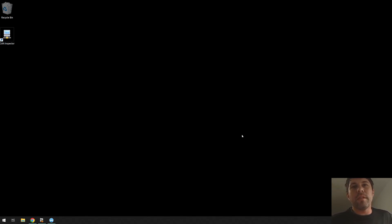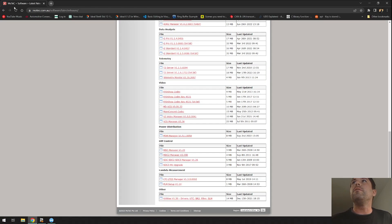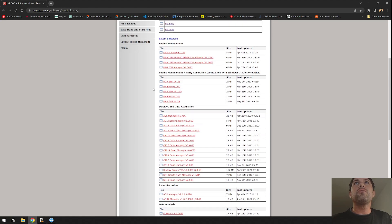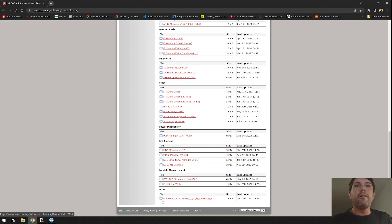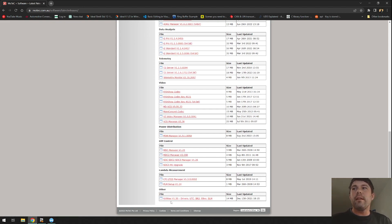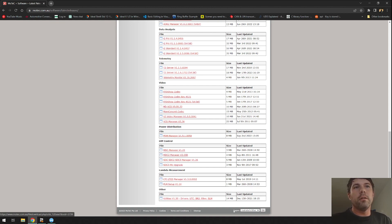To download MoTeX CAN Inspector, just go to the MoTeX site, scroll all the way down to the bottom under downloads in their software, and here it is, the utilities. You just download and install the utilities and then CAN Inspector will be part of the utilities.